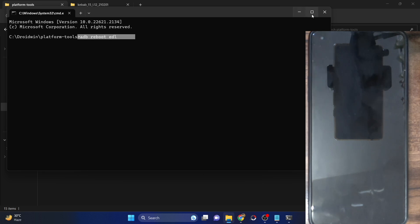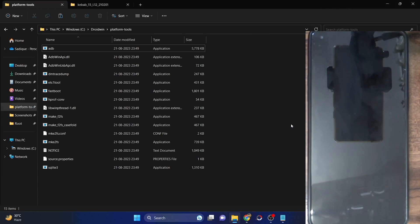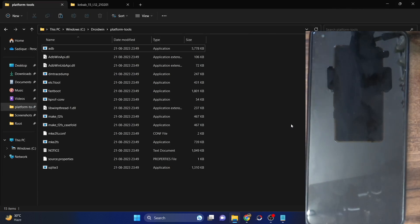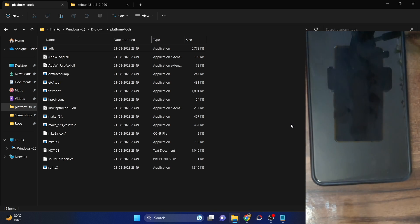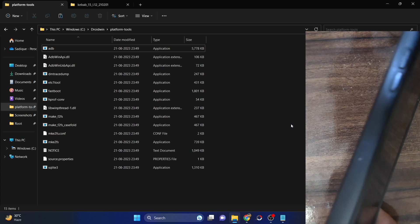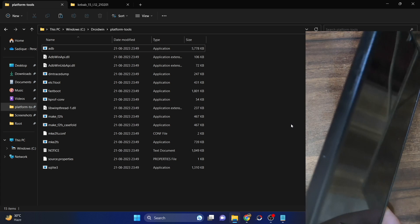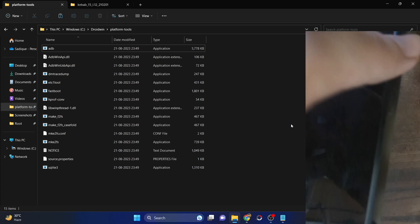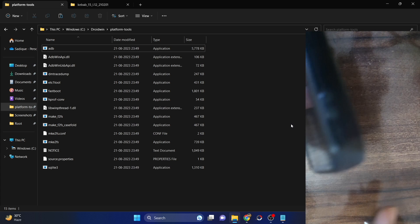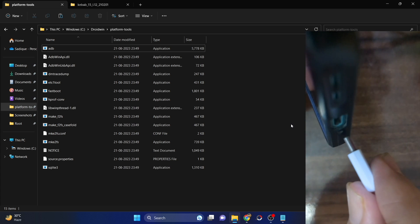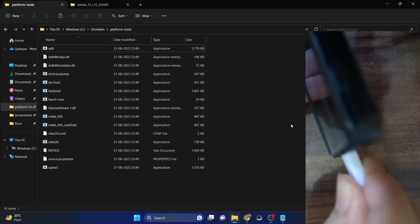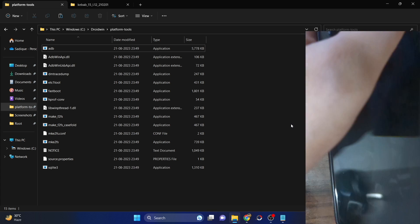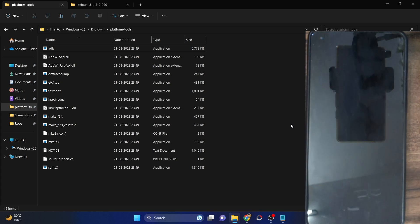So for that, you will have to use the hardware key combination. In case of OnePlus phones, first unplug your phone from the PC, then press and hold the Volume Up and Volume Down keys simultaneously. While holding both keys, connect your phone to the PC via USB cable.